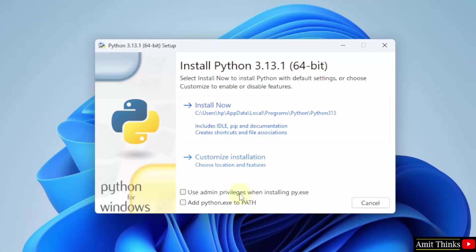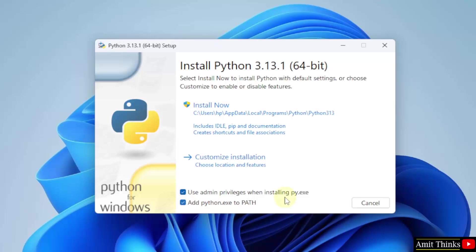Now the setup started. First, click on use admin privileges and also click add python.exe to path. After that, click customize installation.